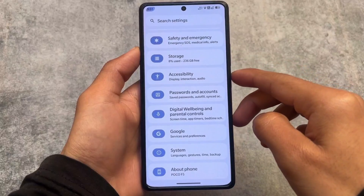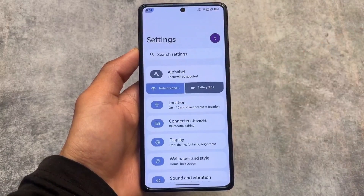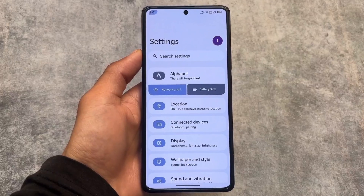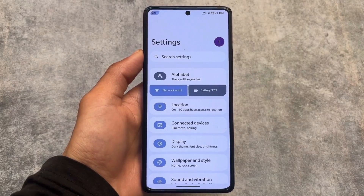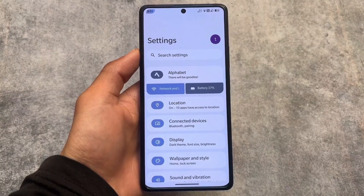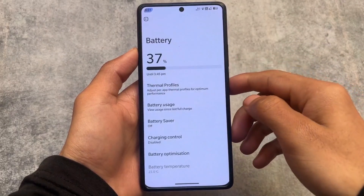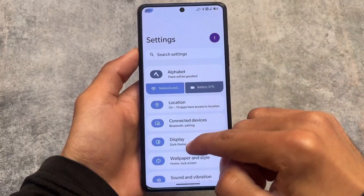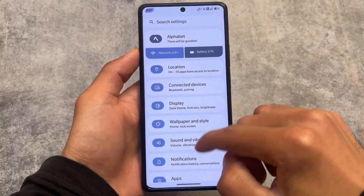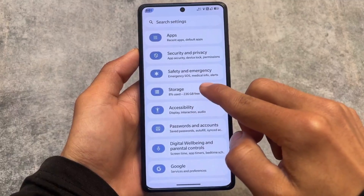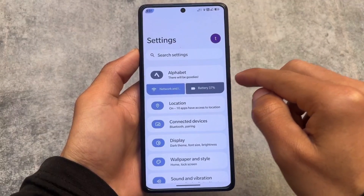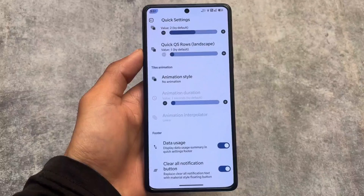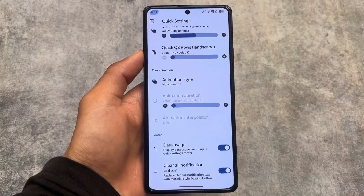The settings UI looks a bit different compared to some other custom ROMs — it's inspired from a MIUI-style interface. Unlike in Android 13 where there was an option to customize the settings UI, in Android 14 you can't do that unfortunately, at least while making this video.